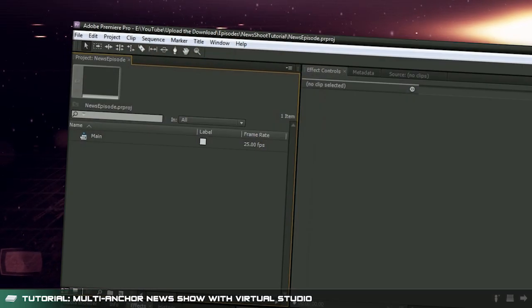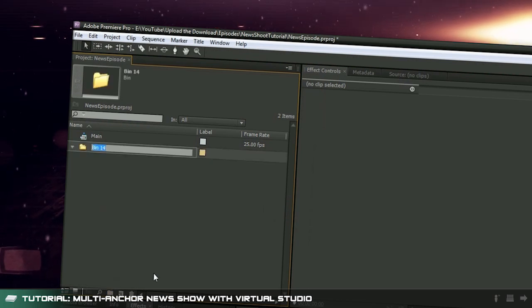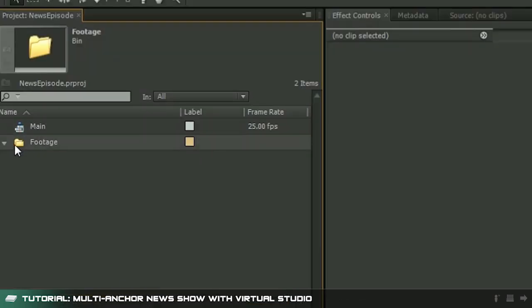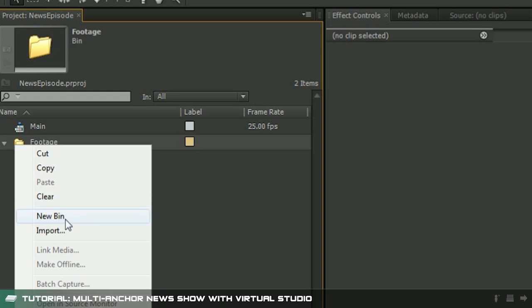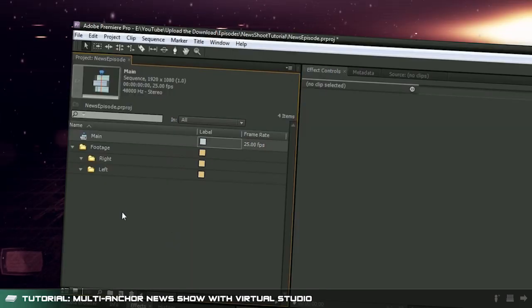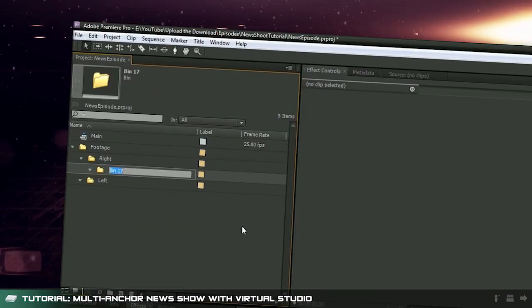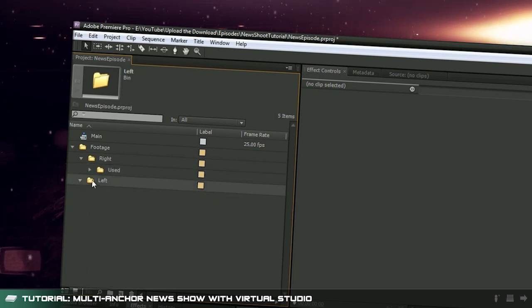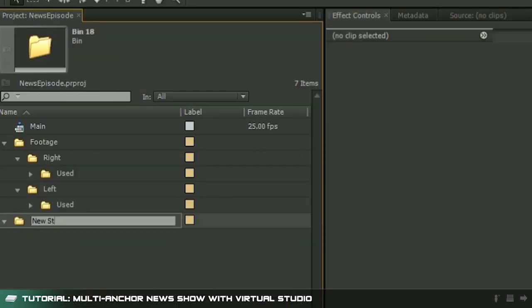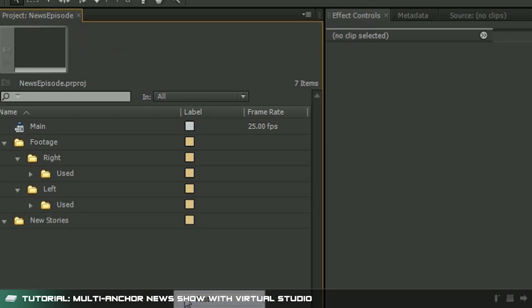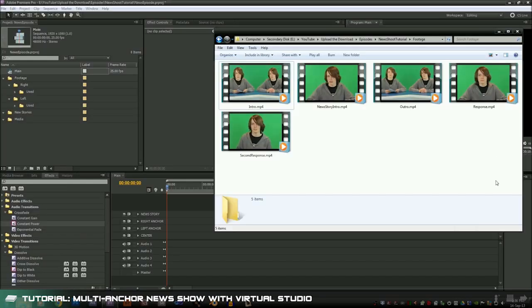First up let's jump into Premiere and create some folders to organize the workspace. We'll create a footage folder and within that we'll create a right and left folder. These will help us manage the footage from each news anchor. Inside these two folders we'll also create a used folder. Last but not least we'll create a news stories folder and a media folder.